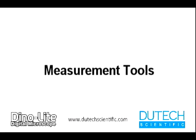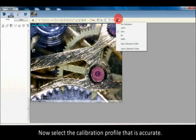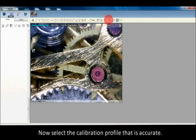Measurement tools: Now select the calibration profile that is accurate.